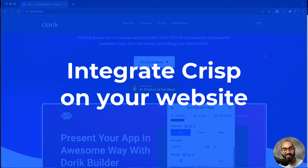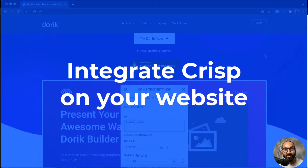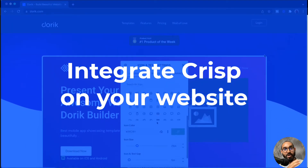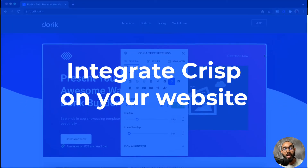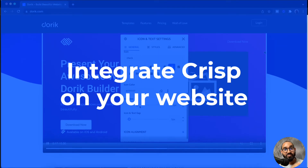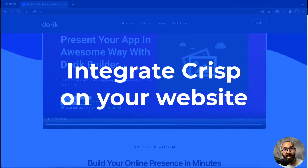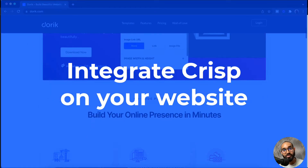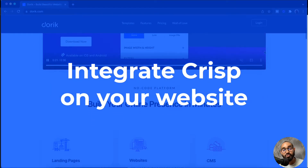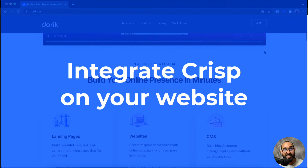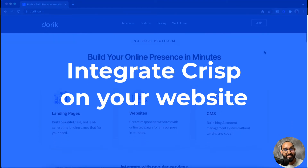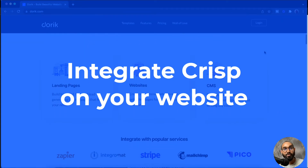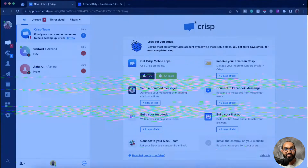Hello and welcome. This is Rafi from Doric. Throughout this video I'm going to show you how to integrate Crisp messaging app on your website on Doric, so that your visitors will be able to send you live messages and you can respond to them live.